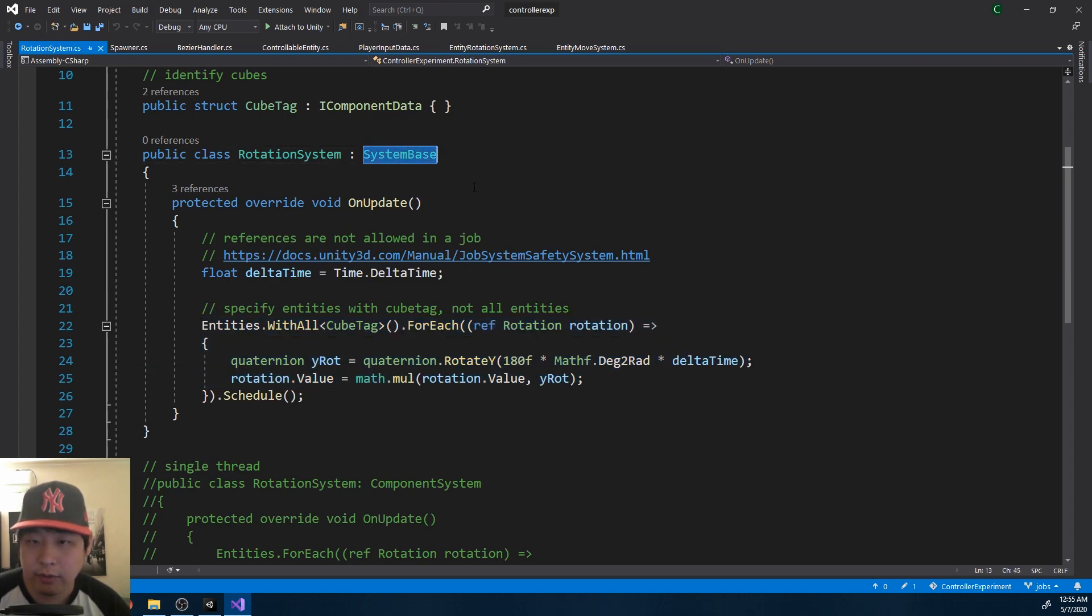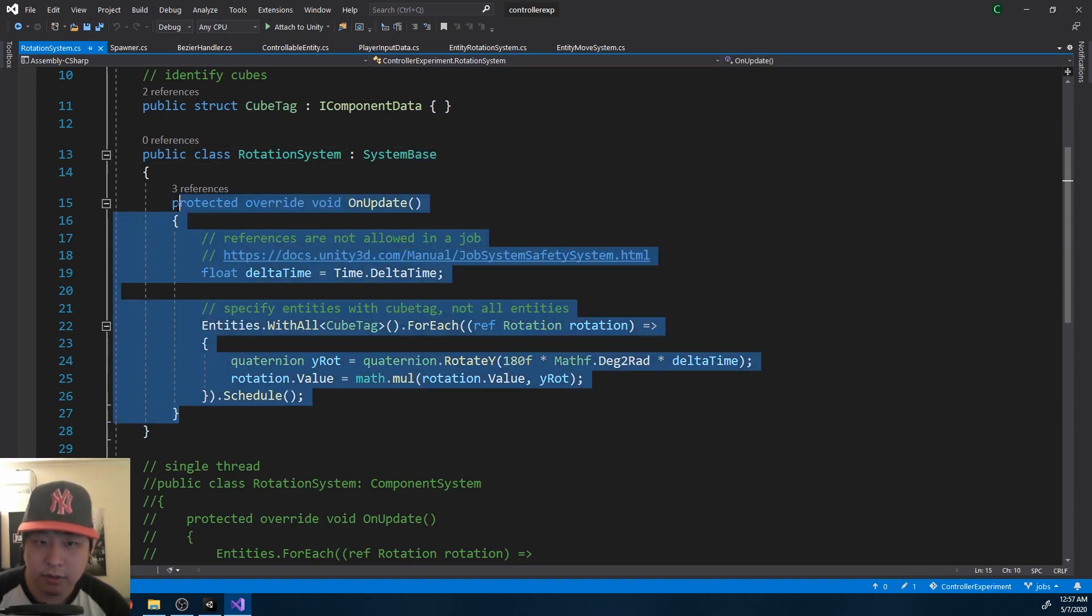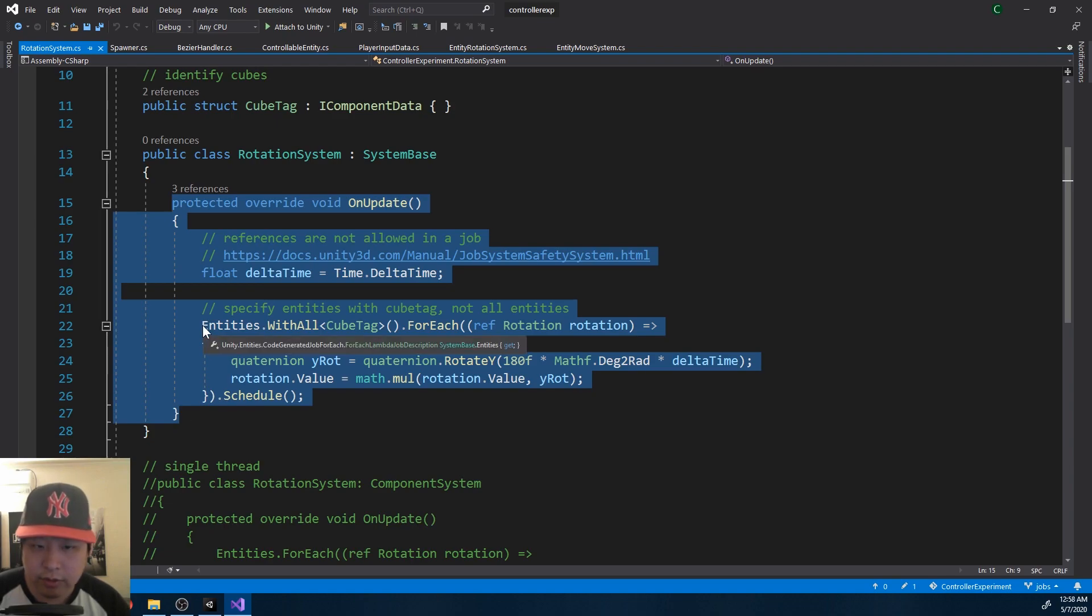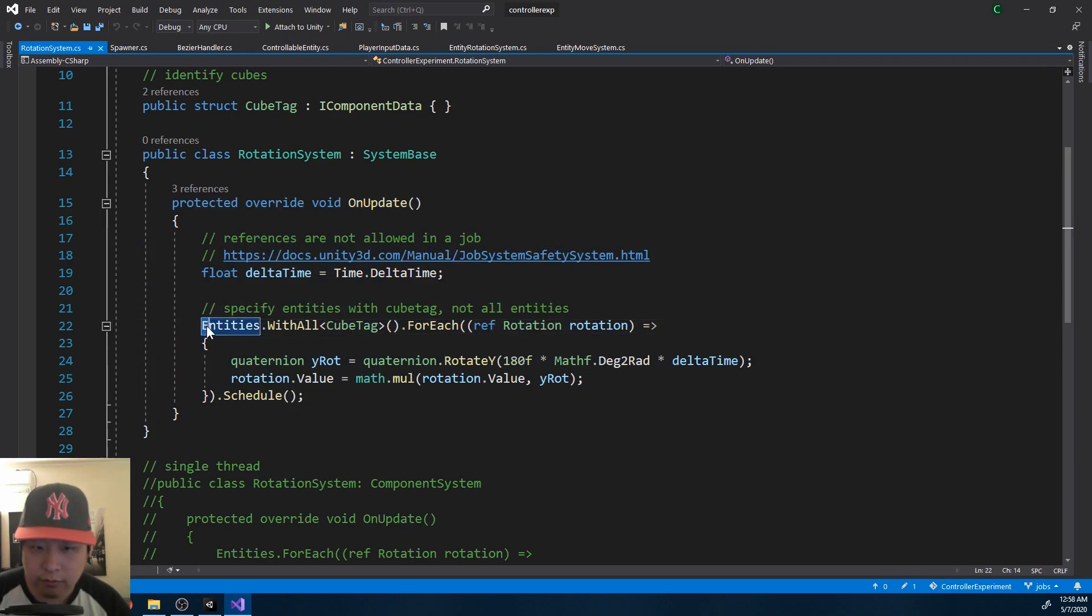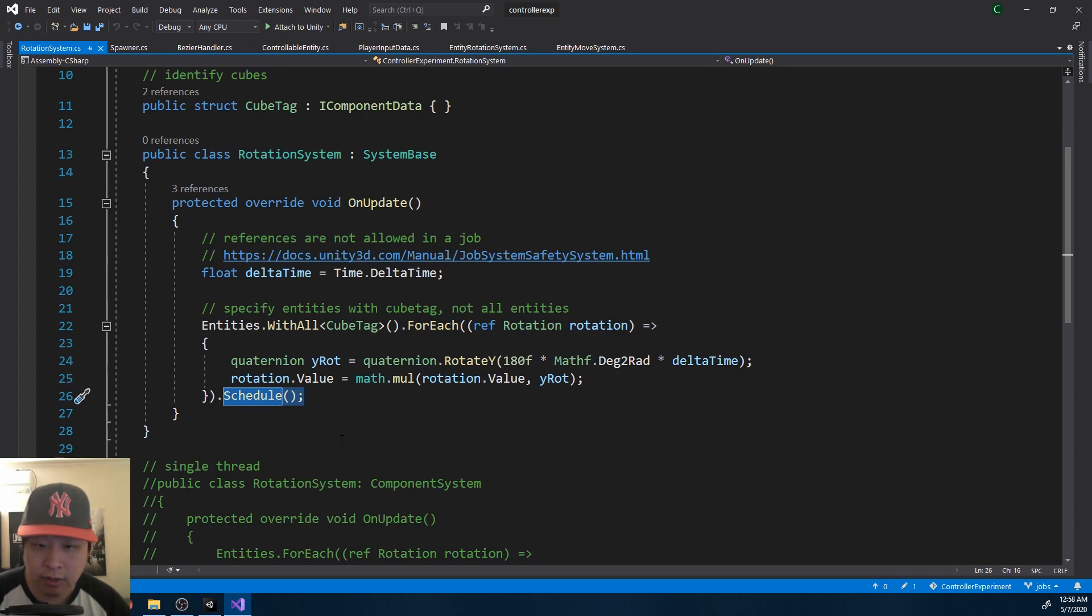The real difference is here, instead of using the component system, we're now using this thing called SystemBase. And again, we don't have access to know exactly how this works. But this gets called every frame. And notice how instead of just calling a function, we are returning a job, and then scheduling it.